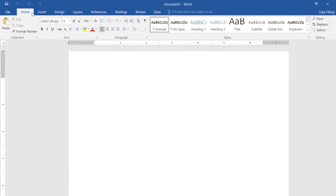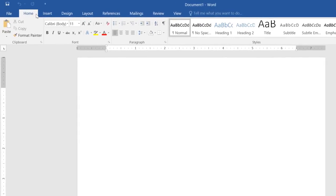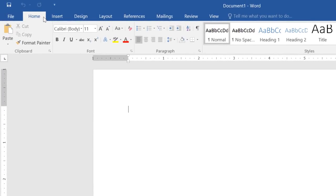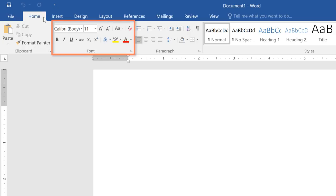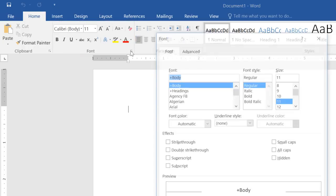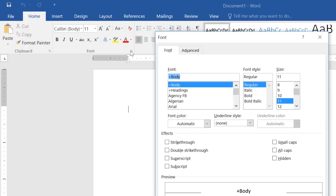There are also commands on each tab that have been organized into groups. For example, if you look closely at the font group, you'll find it has everything you need to work with text, including options like bold, italics, font color, and size. Some groups even have an arrow in the bottom right corner that you can click to view even more commands.